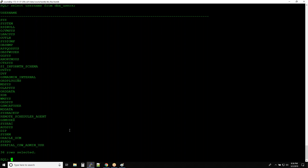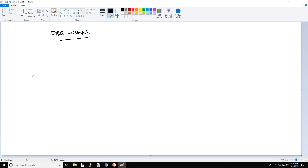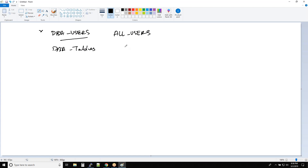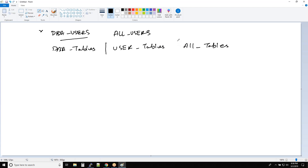One question that comes up is: what is the difference between DBA_USERS, ALL_USERS, and USER_USERS? Similarly for tables we have DBA_TABLES, USER_TABLES, and ALL_TABLES. There are three different levels of data dictionary views. Let's understand what they are.